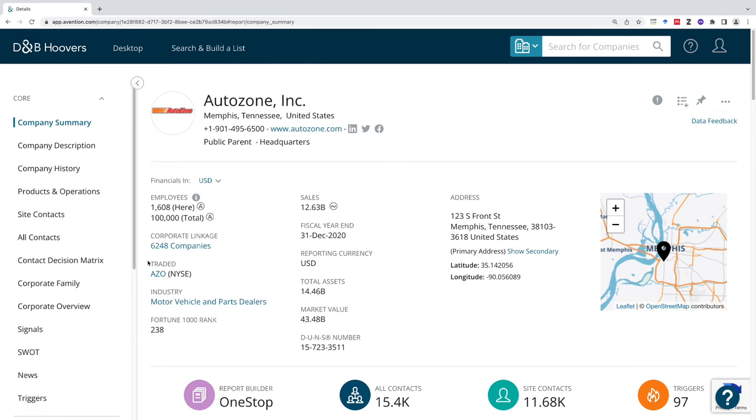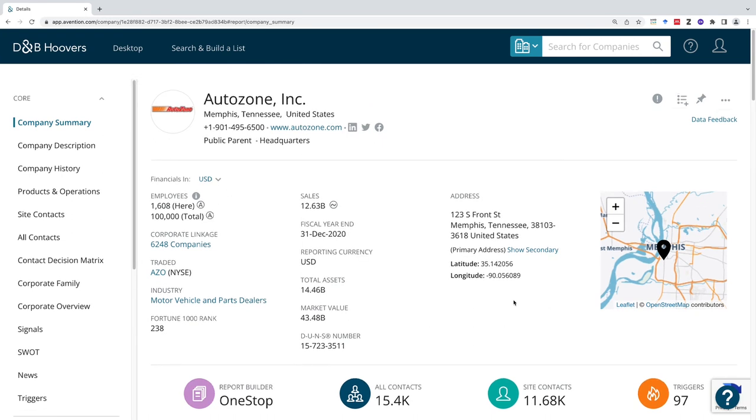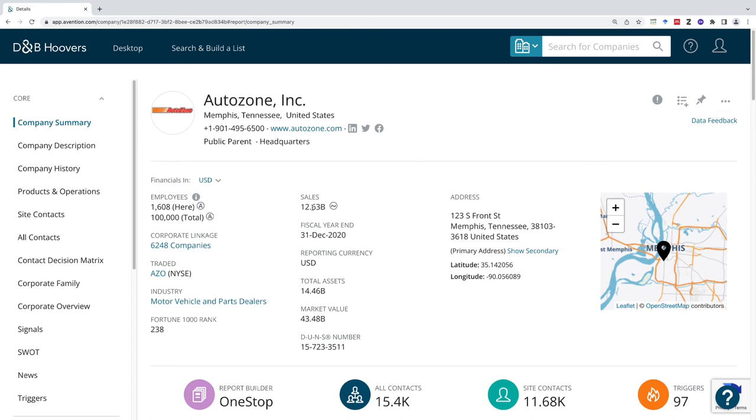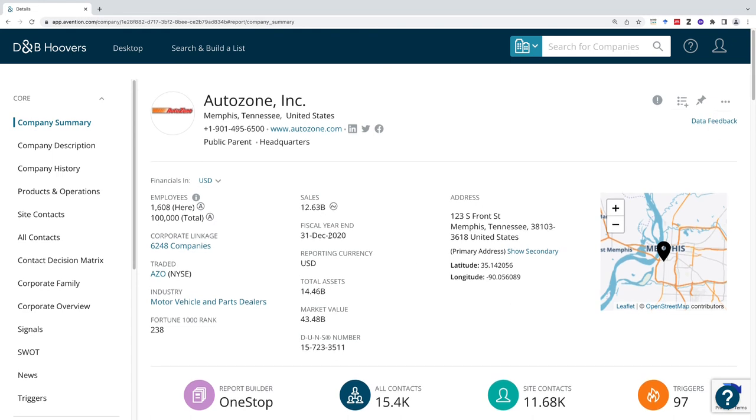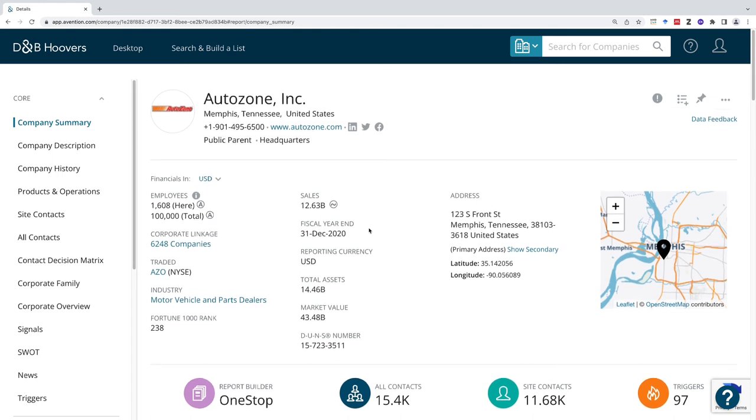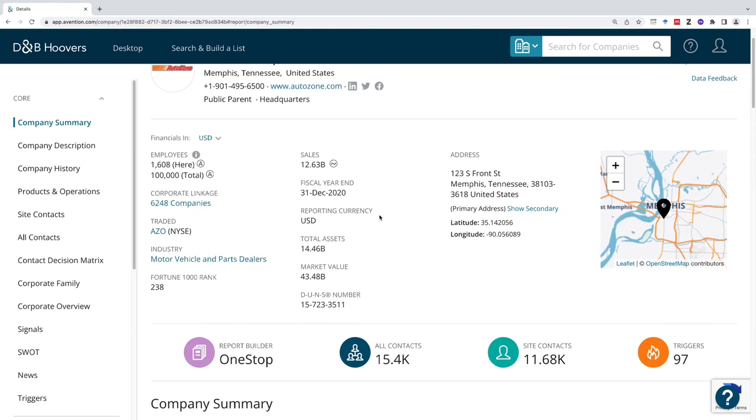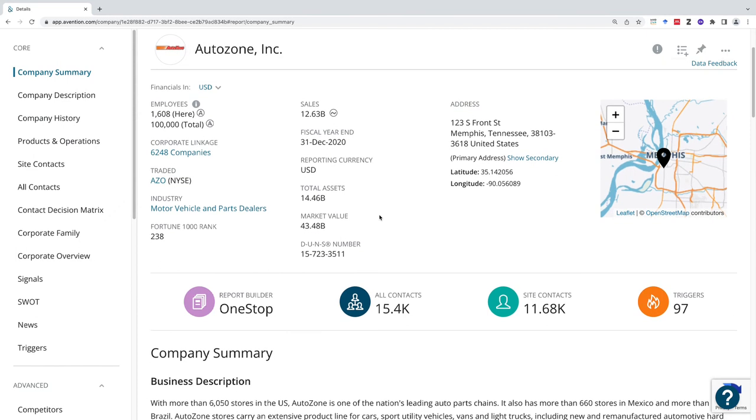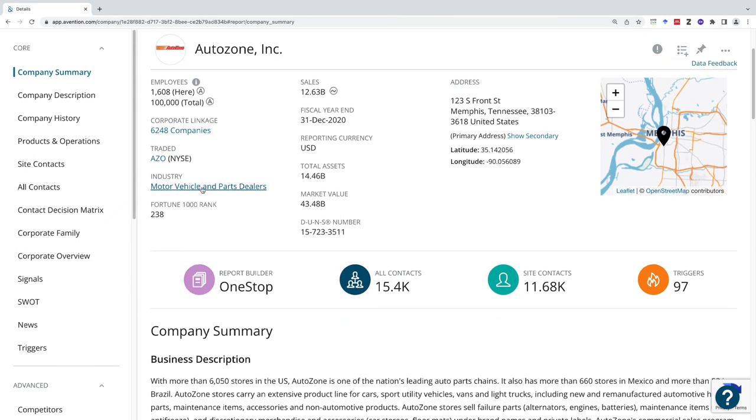This quick info section at the top is going to tell me the sales for the year, $12.63 billion in this case, and it's going to tell me the industry.